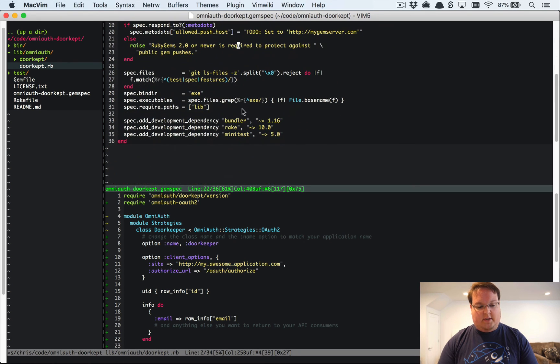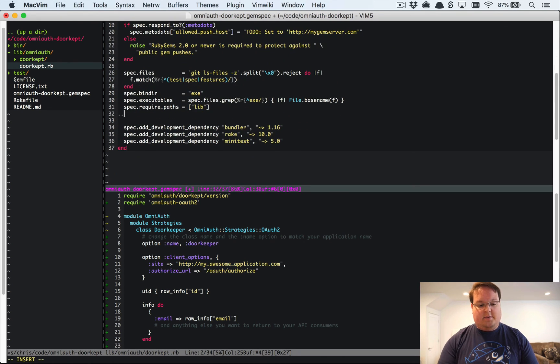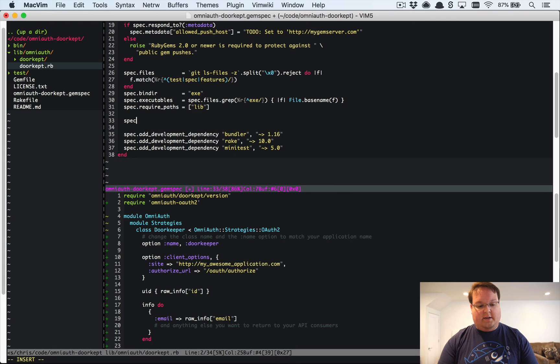However, the most important thing here is we want to go down here and say spec add dependency.